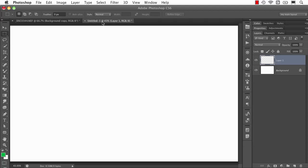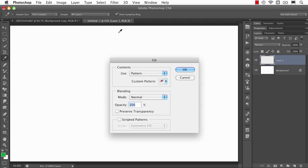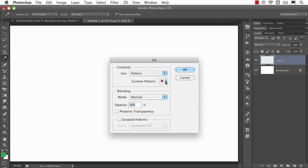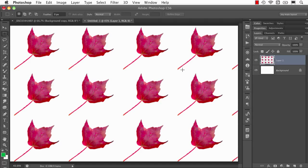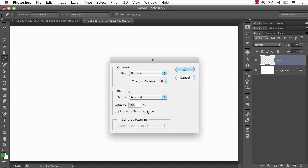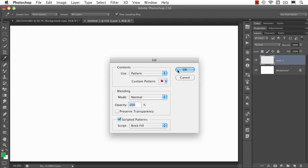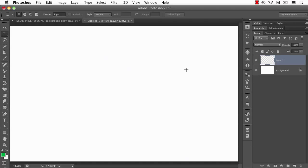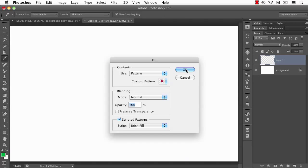So if I go to the fill command, we'll go and find the pattern that I made before. And of course, we have the option to just normally fill, and it will just fill up and repeat as many times as normal. But this is the new part right here, Scripted Patterns, where you have all these different choices. And it's going to change the way that the pattern is applied.